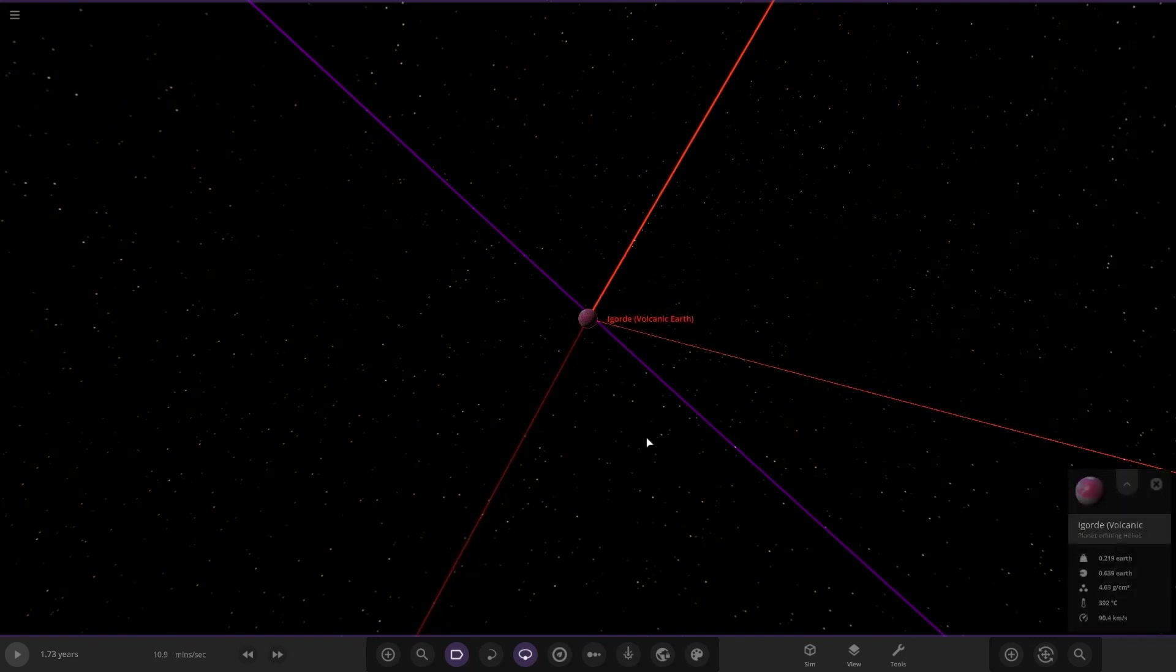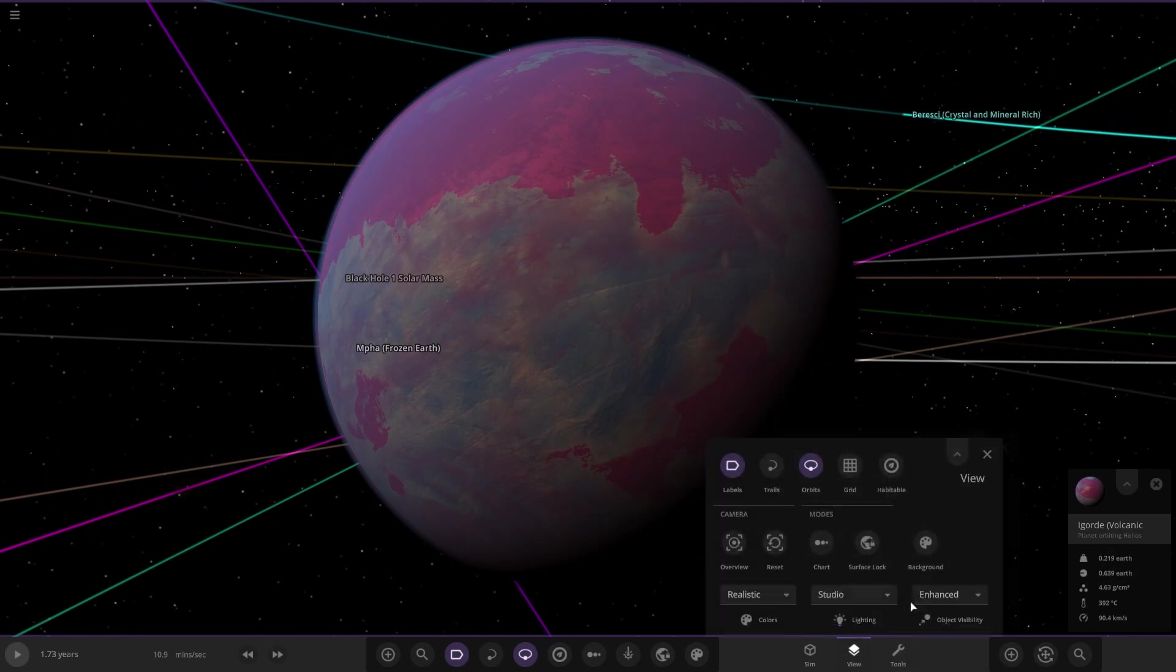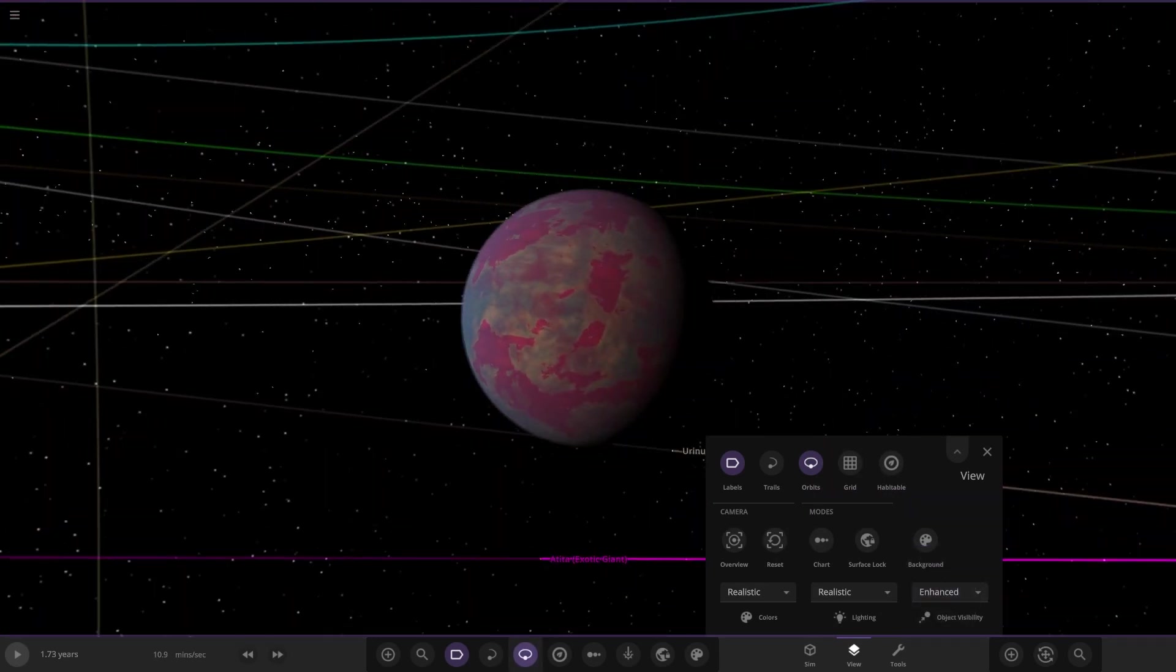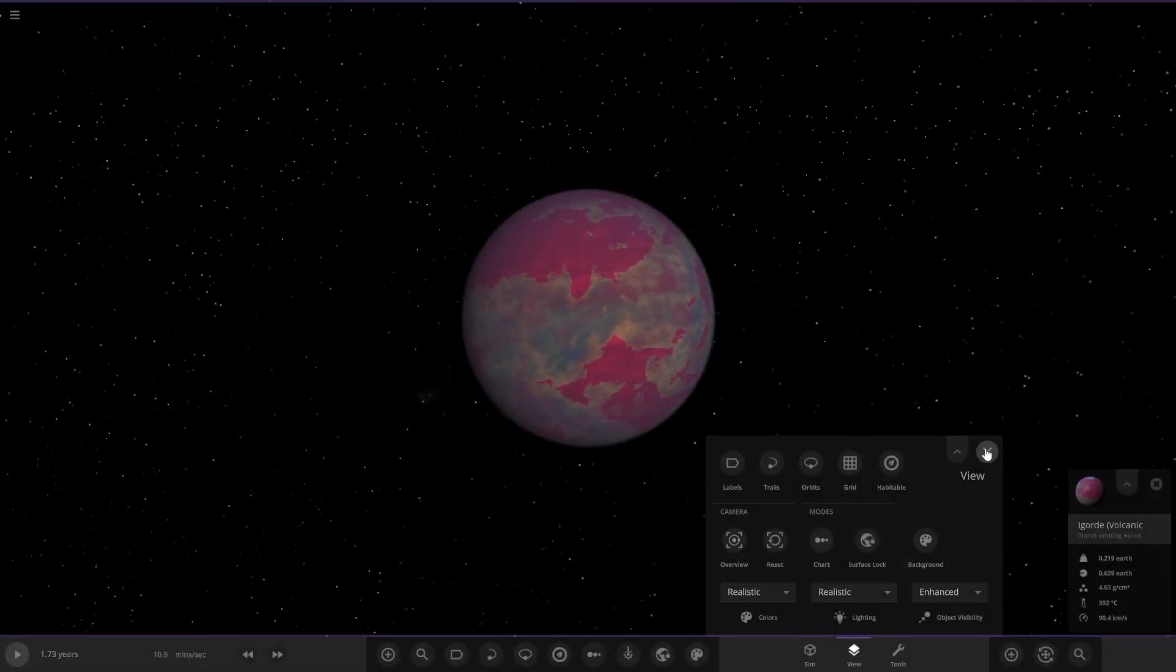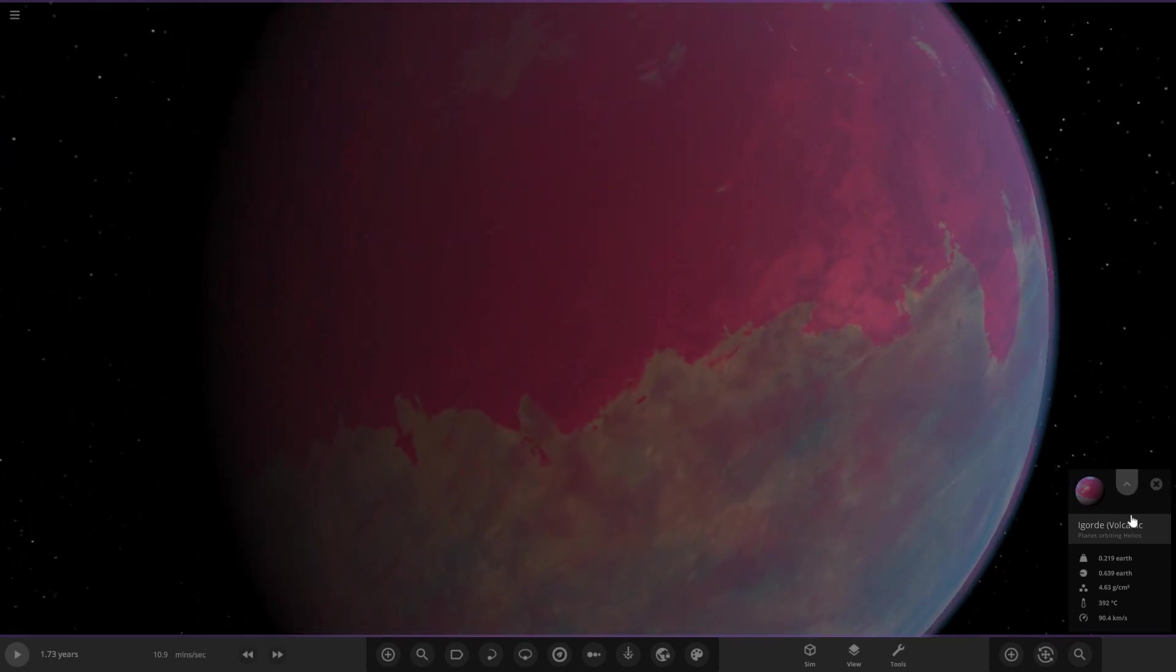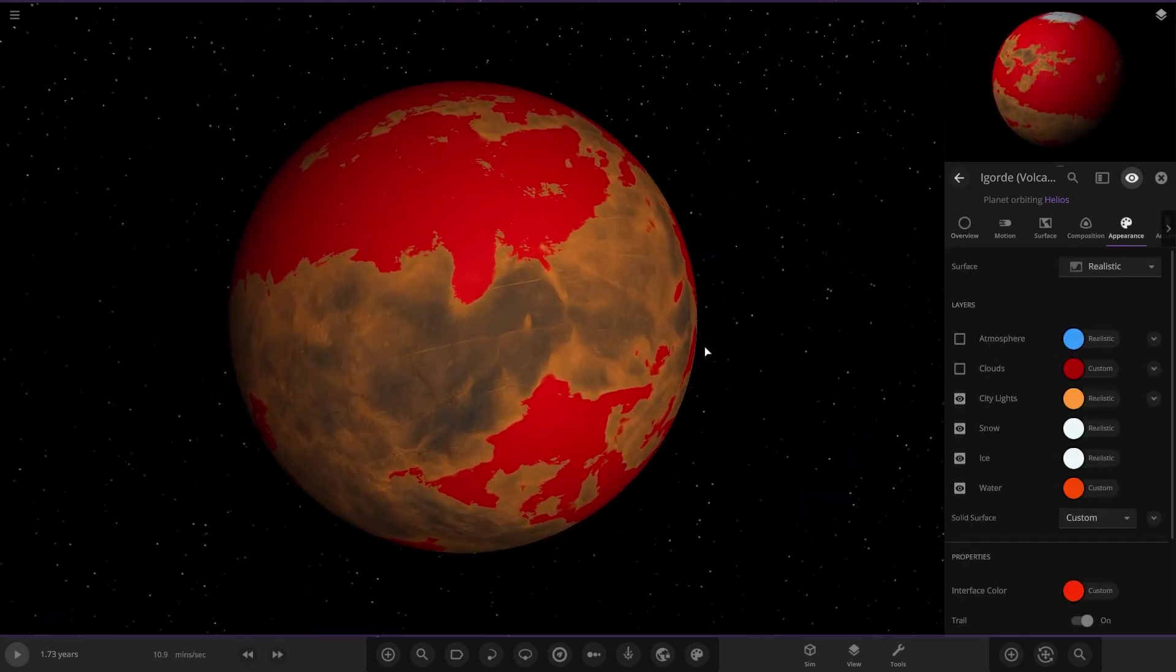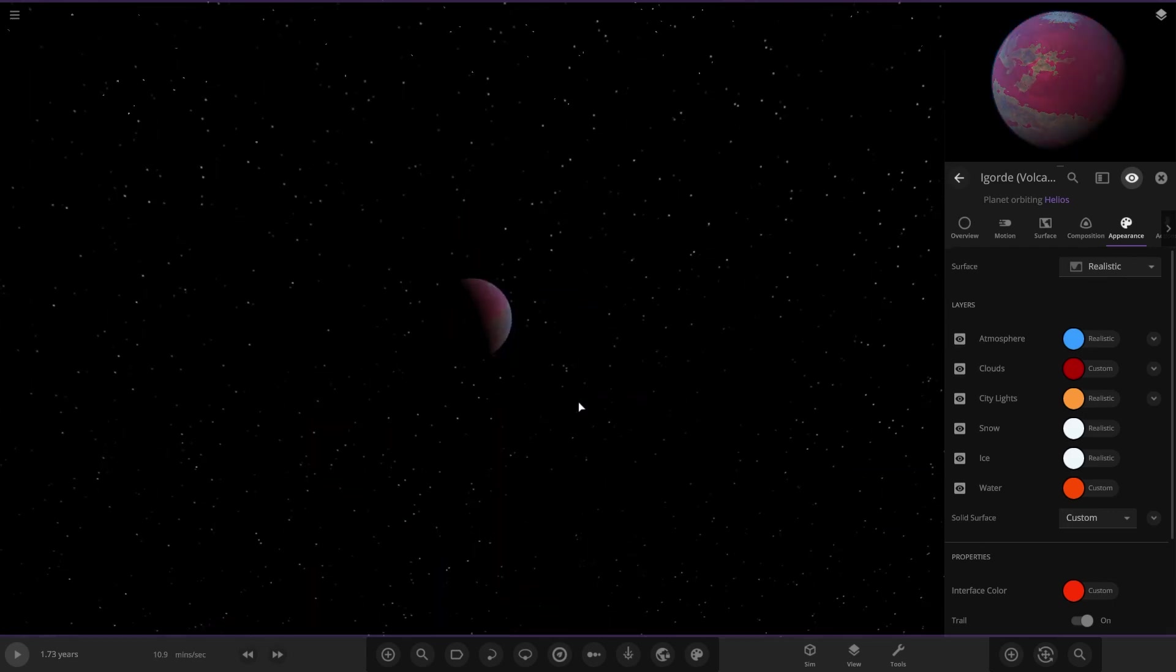First of the planets - this reminds me of something from Space Engine with the red oceans. This is a volcanic world. As we can see, it has red oceans going on which look pretty cool. Definitely reminds me of a Space Engine object.